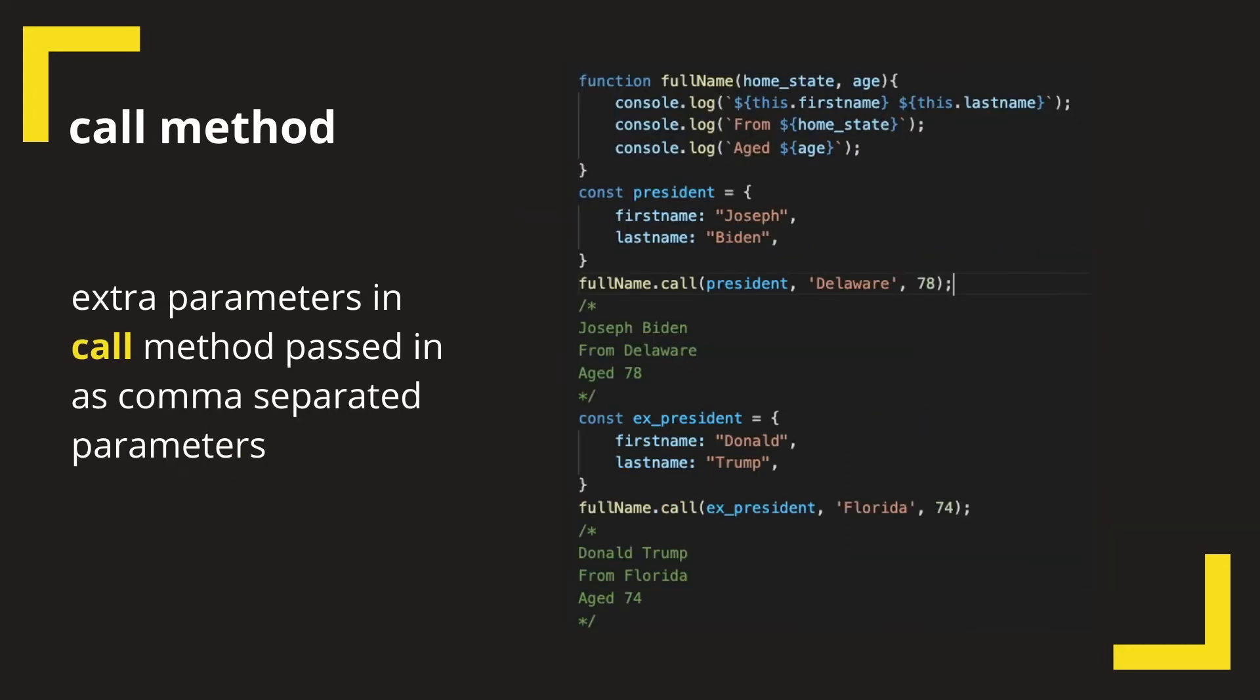Now if we wanted to pass some extra parameters to the method, how would we do that? We can do that by passing parameters in the call method. Let's pass the home states for our objects.